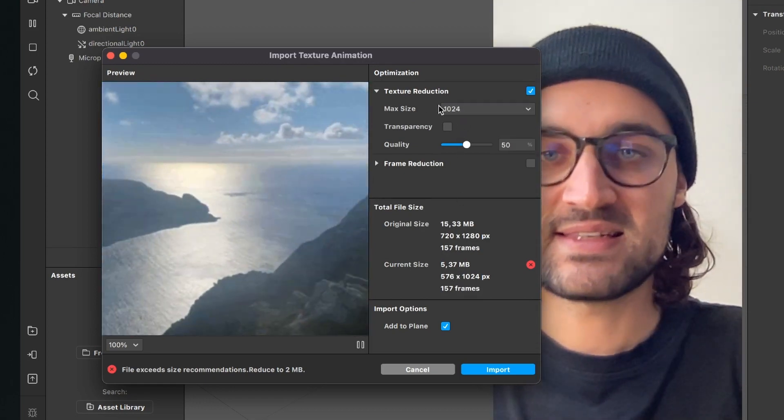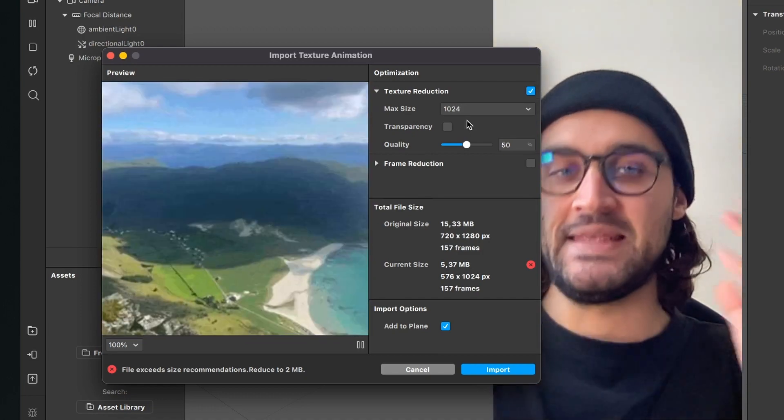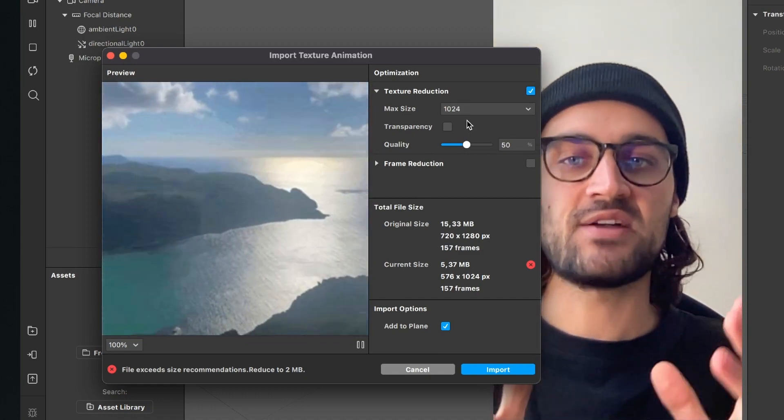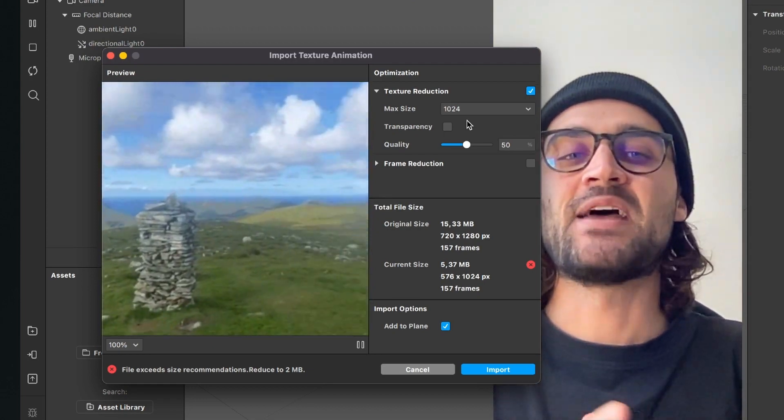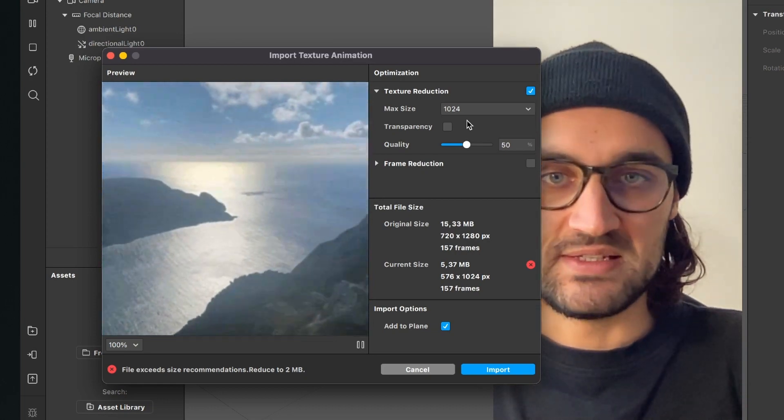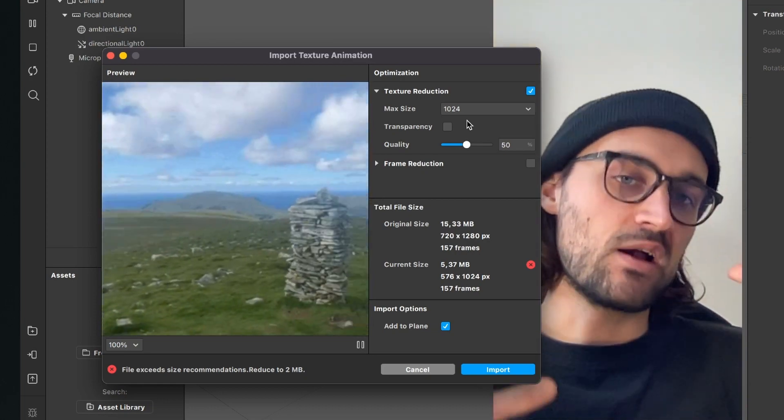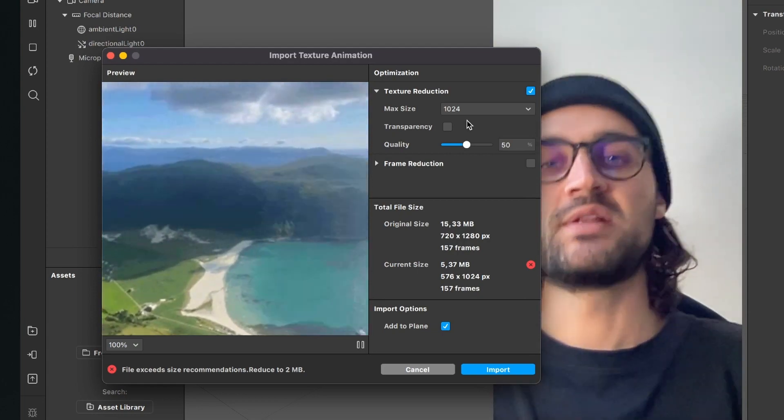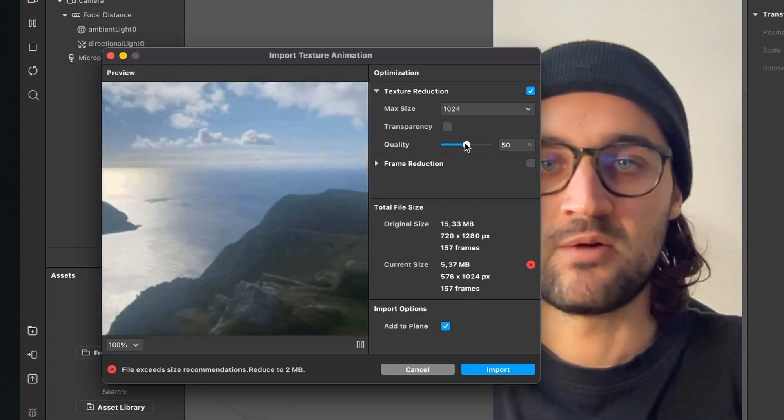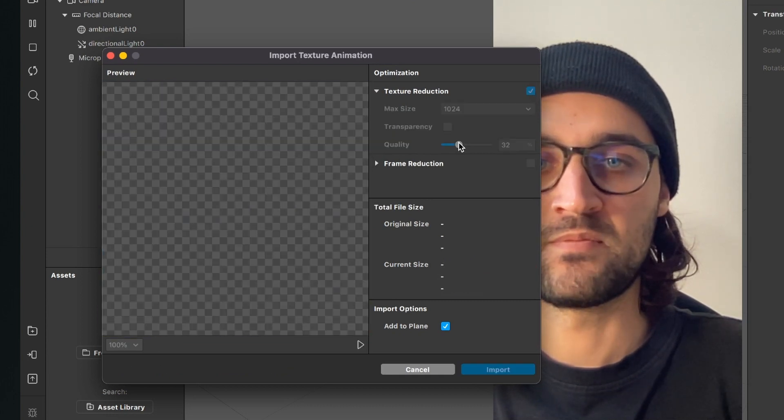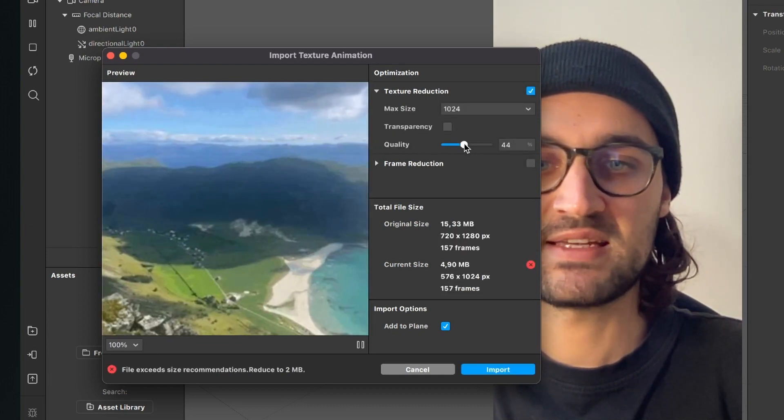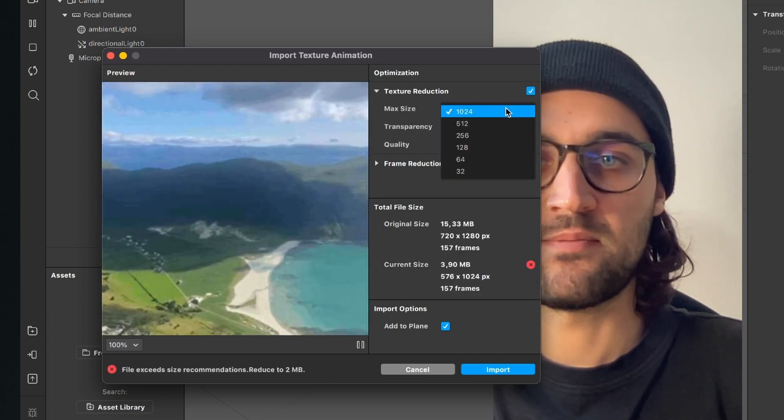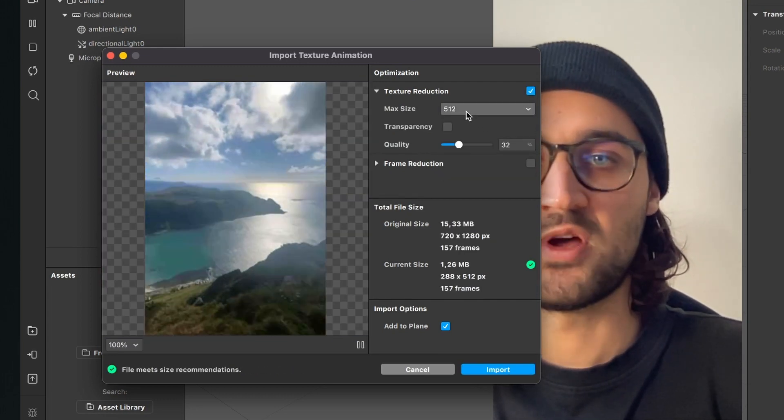So the max size is now 1024. And yeah, when using a video in the Spark AR Studio, we always have to keep in mind that we will lose a lot of quality here when we are using a longer video file. The shorter the video file, the better the quality will be. So I will reduce my quality to let's say 36. It's too big. Maybe turn down the max size to 112.